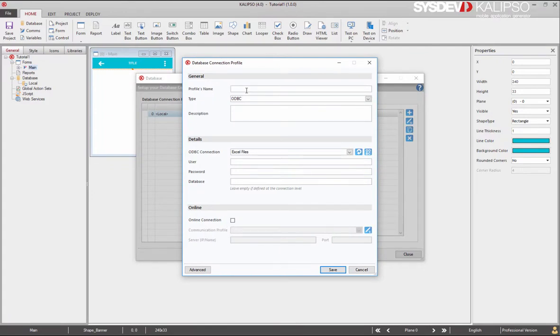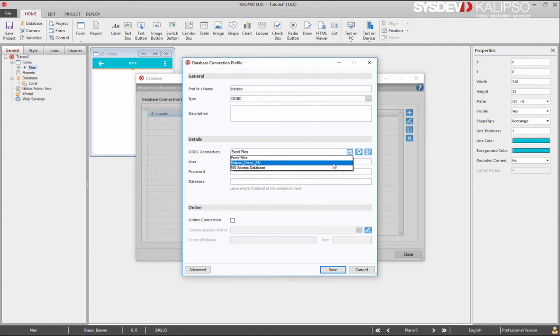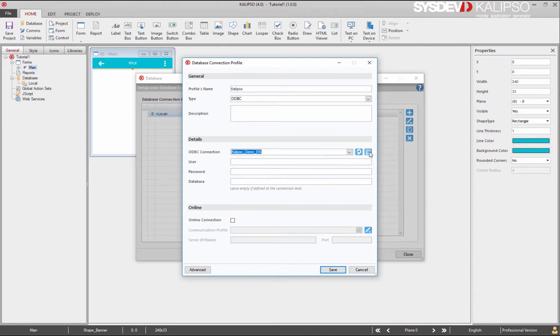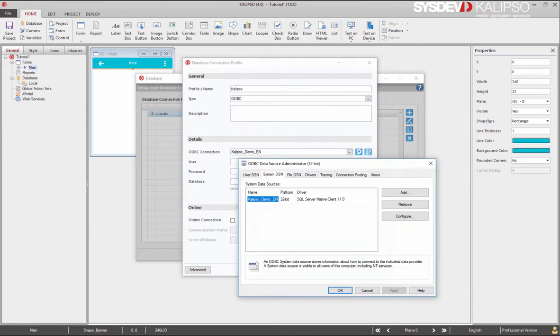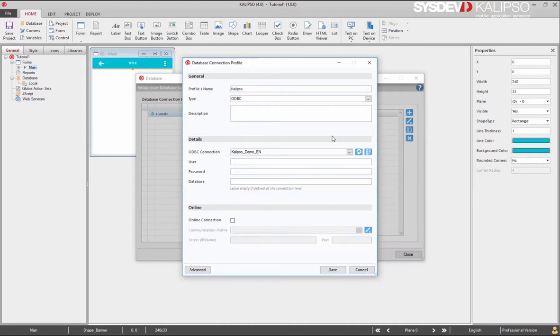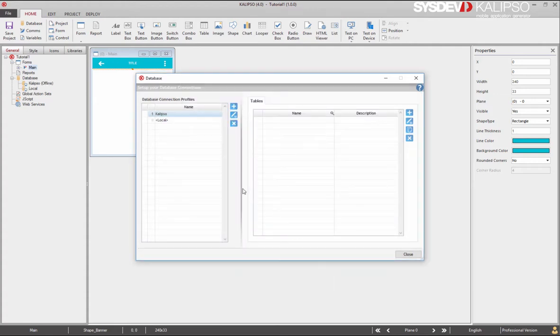Here we need to name the profile. I'm going to simply call it Calypso. And now we are going to select the ODBC connection that we want. Notice you need to define your ODBC data source as 32 bits. Finally, let's input our credentials. Press save or enter and our profile is created.